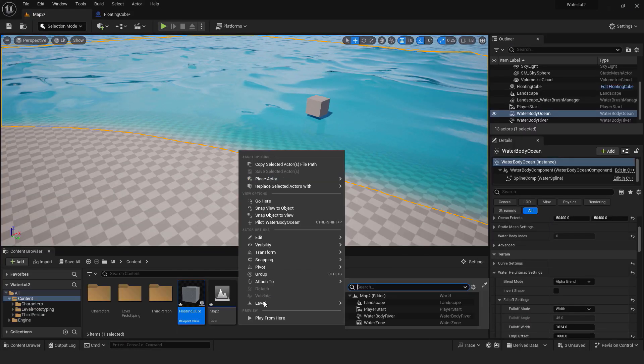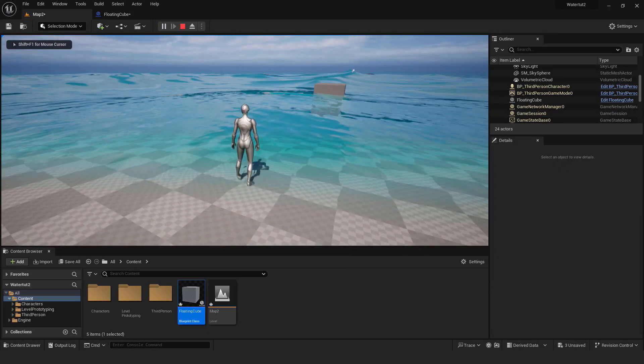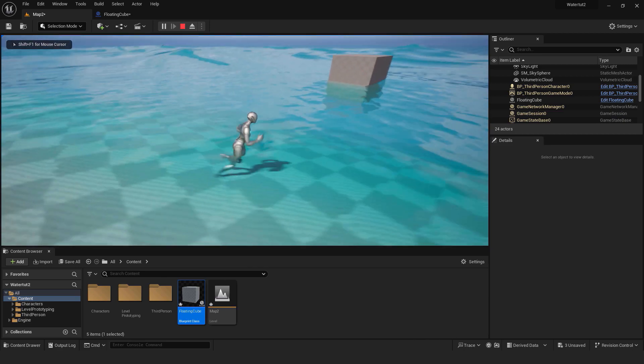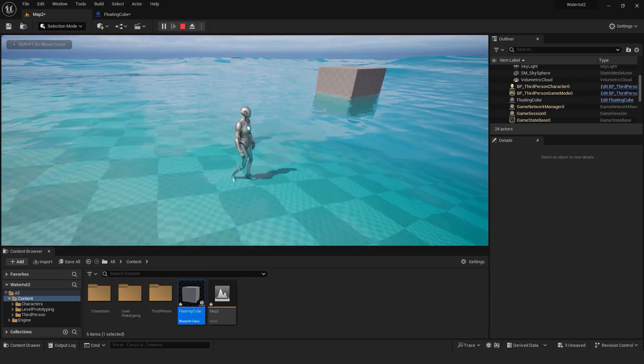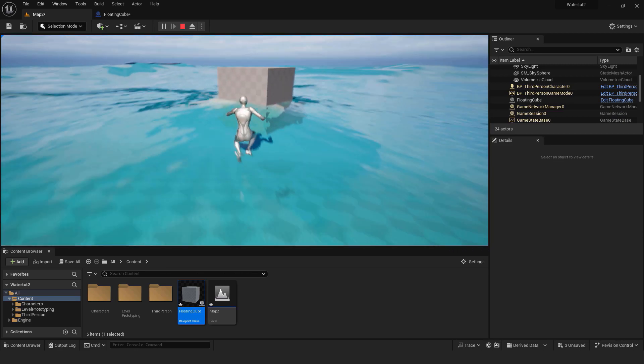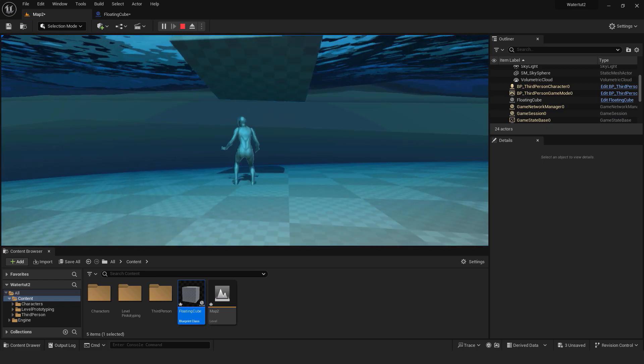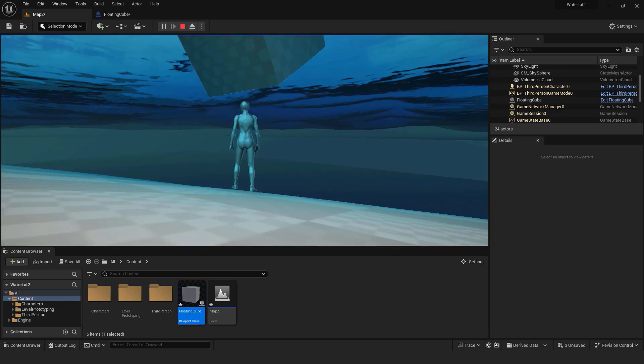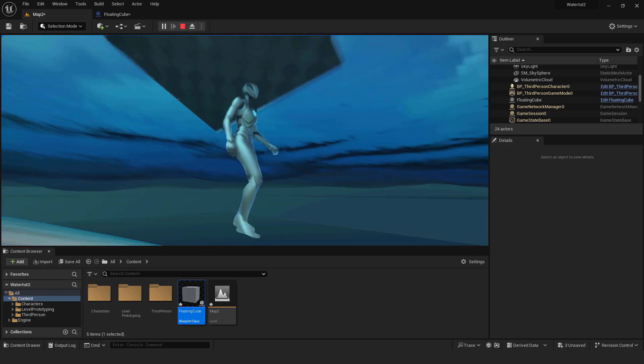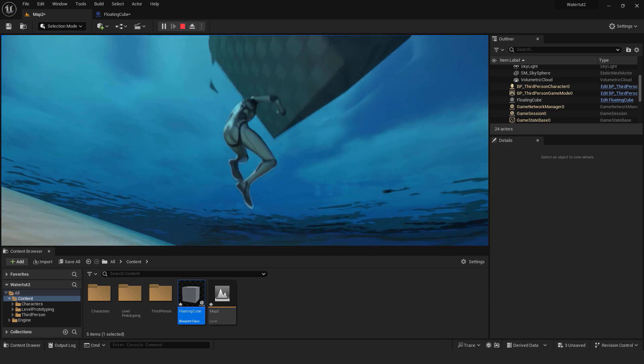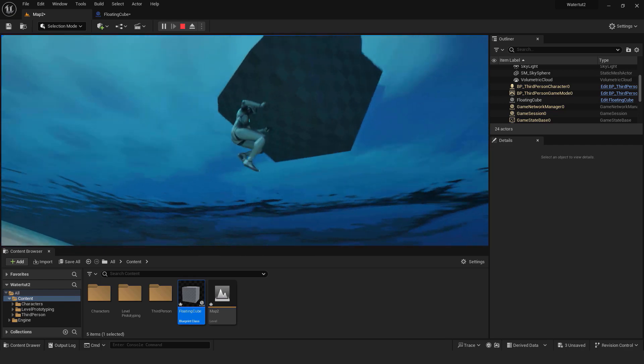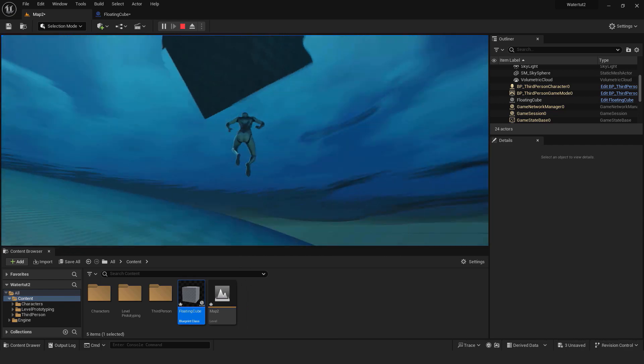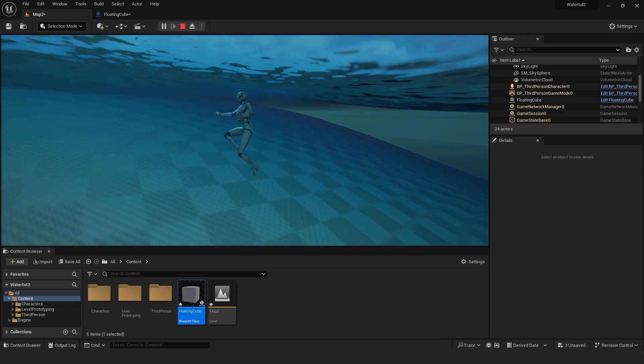If I hit play you can see that our cube floats perfectly. And this is how you easily and quickly create your custom water system including islands, oceans, rivers and floating objects. I hope you learned something new and useful from this video. If you like this tutorial feel free to check out my other tutorials about Unreal Engine 5 in the playlist in the description. Thanks for watching and bye bye.